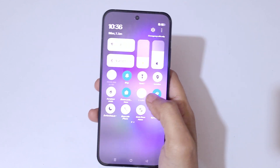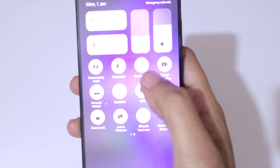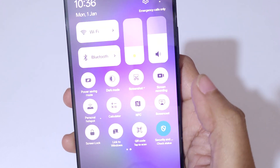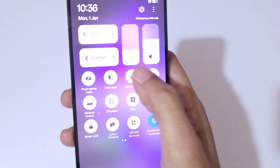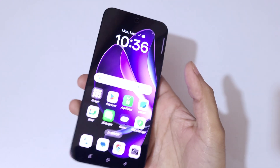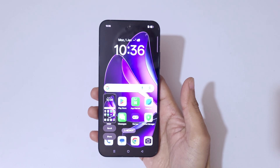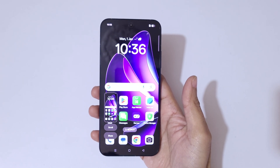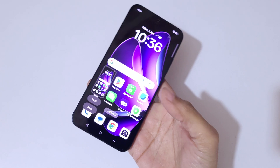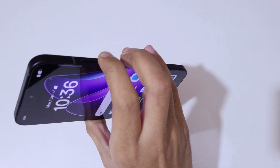If you slide from the top into the notification center quick settings, you can see screenshot is available there as well. Tap on screenshot to take a screenshot really quickly. This is another really easy method.